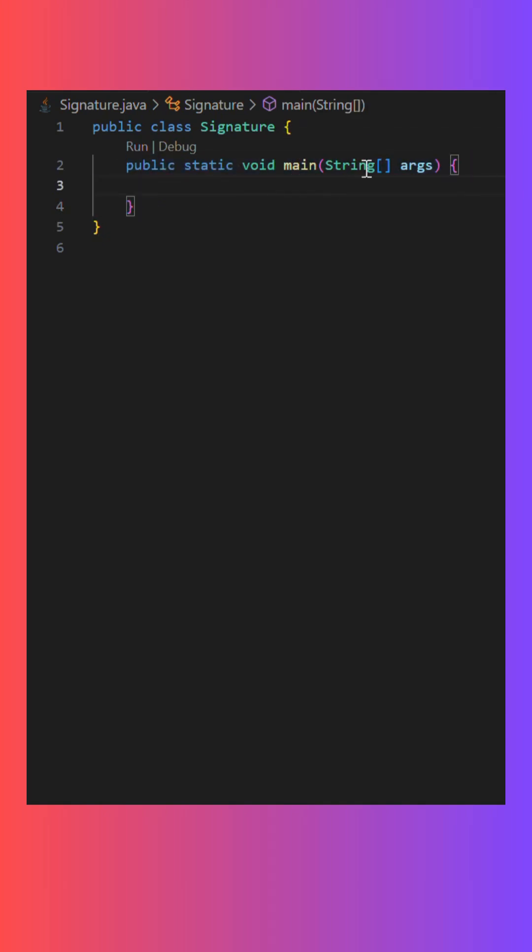So, my question, can we change the signature line of main method? So its answer is very simple, yes we can change, but there are only two changes possible in this line.